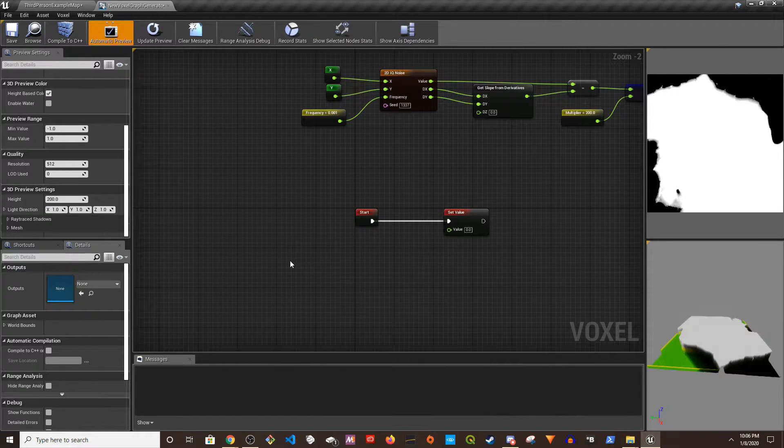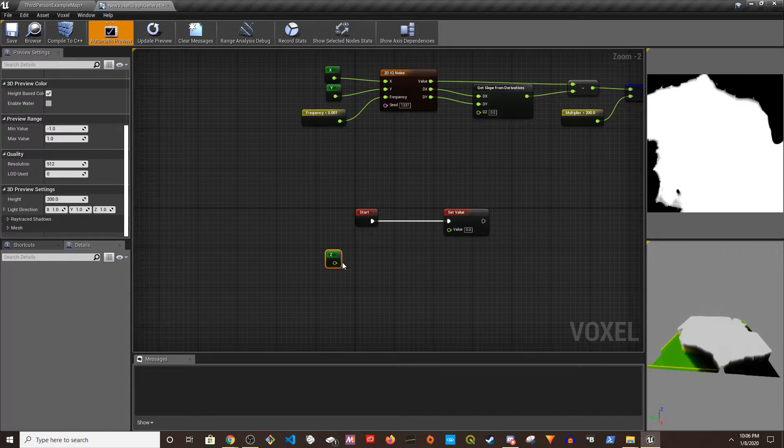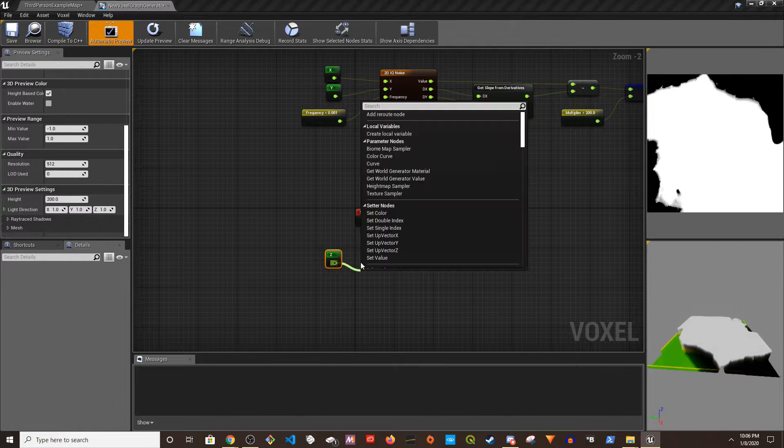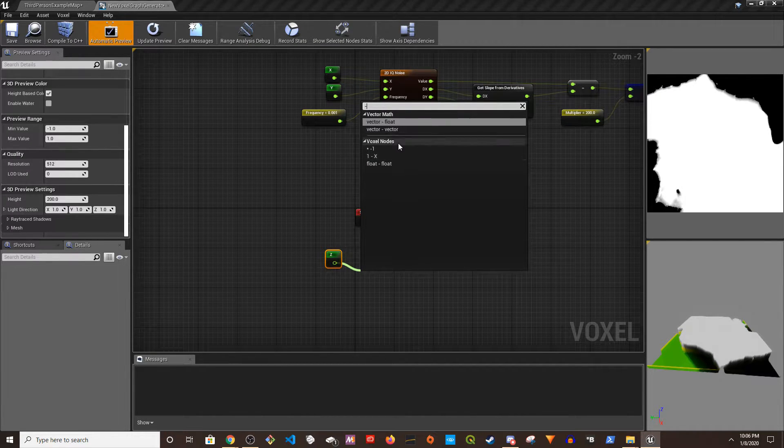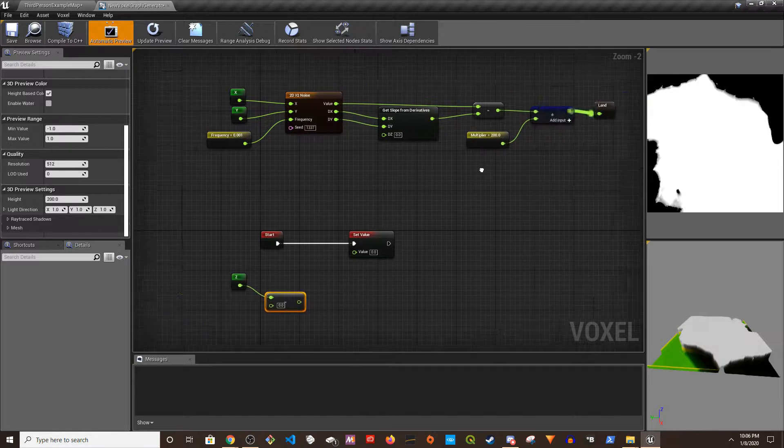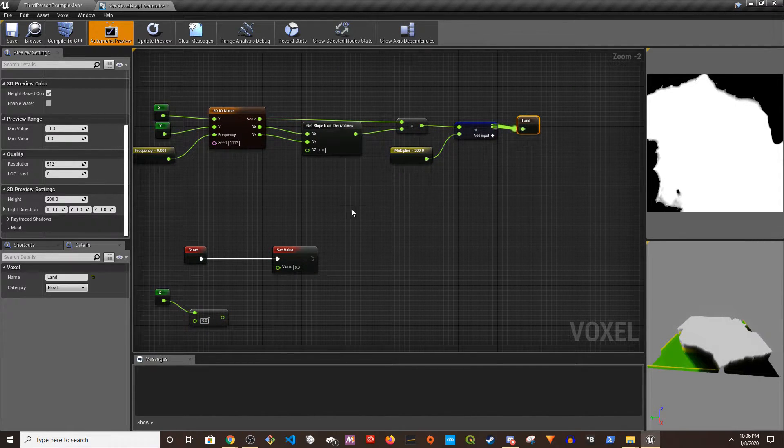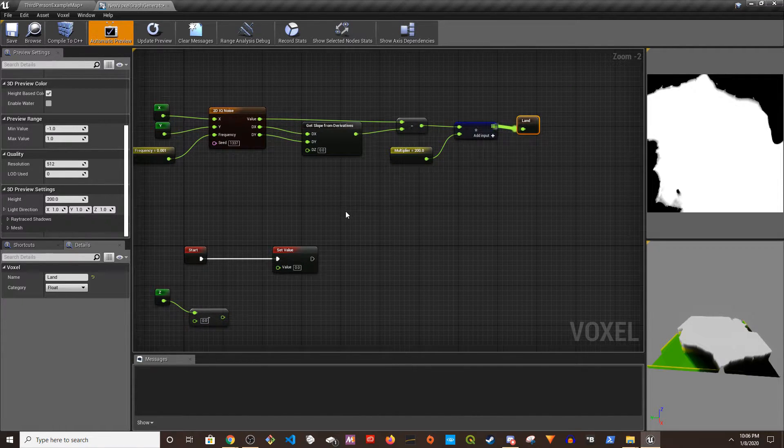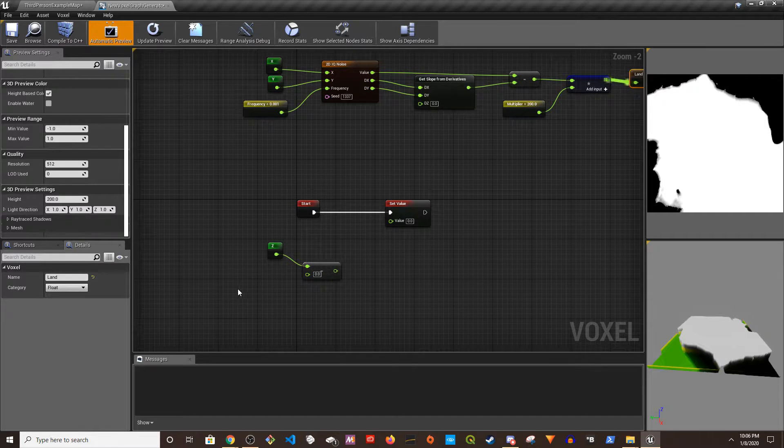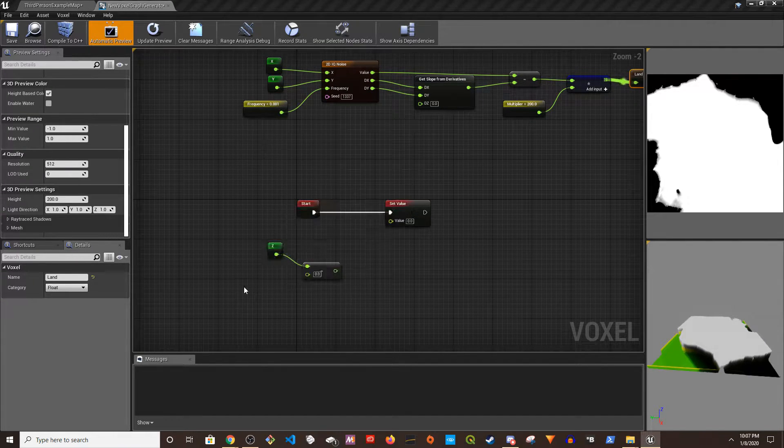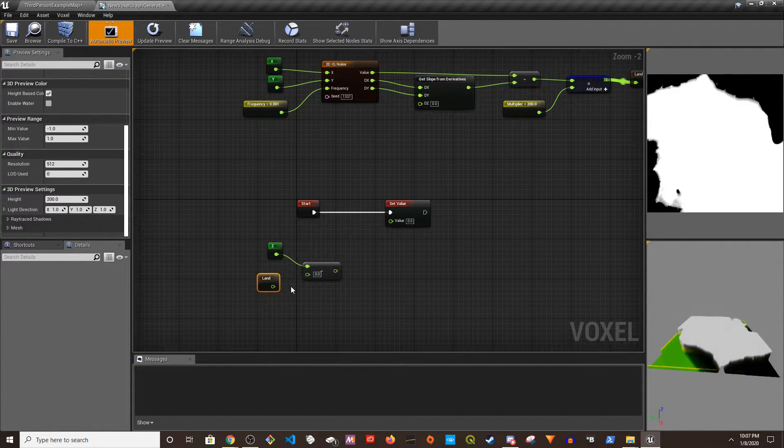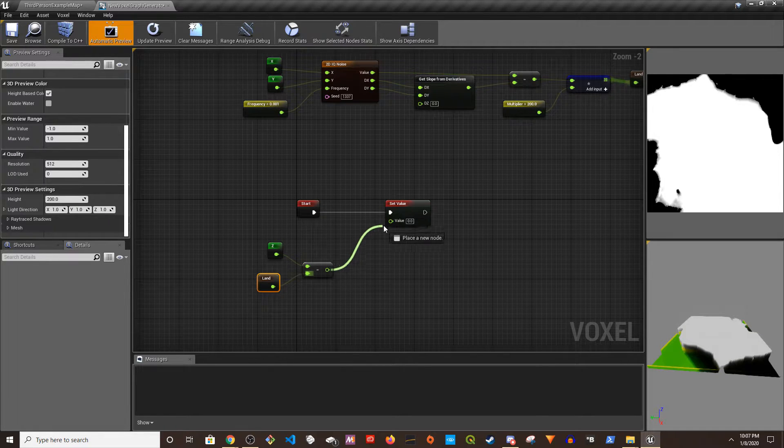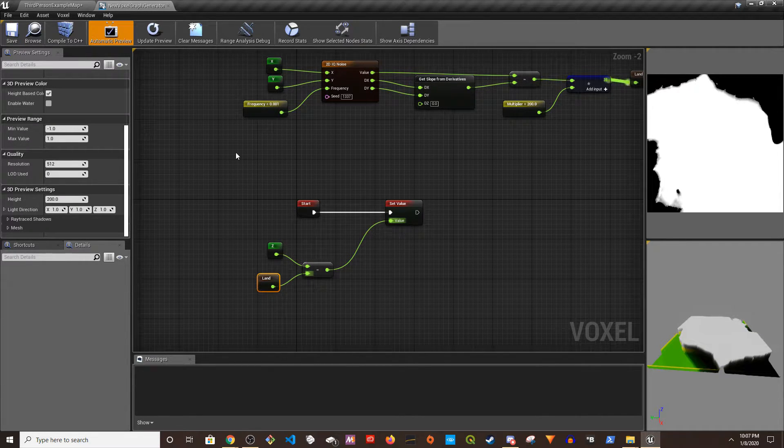I can do like press Z and left-click. I can do Z minus and then Land, or yeah we can call it Height as well but I call it Land so that is fine. Z minus Land and then it goes to the Value. Now if I preview this.